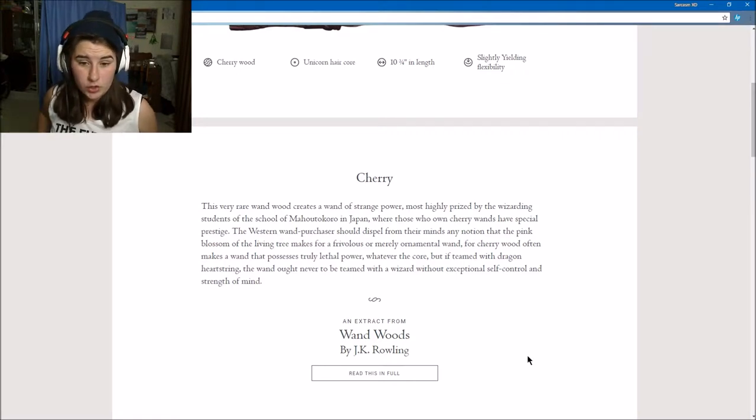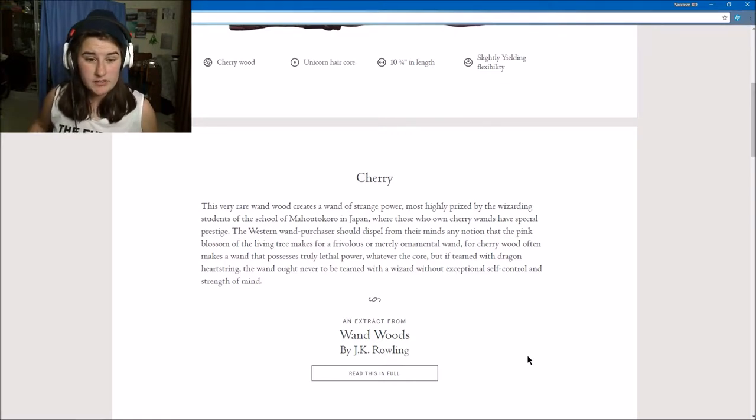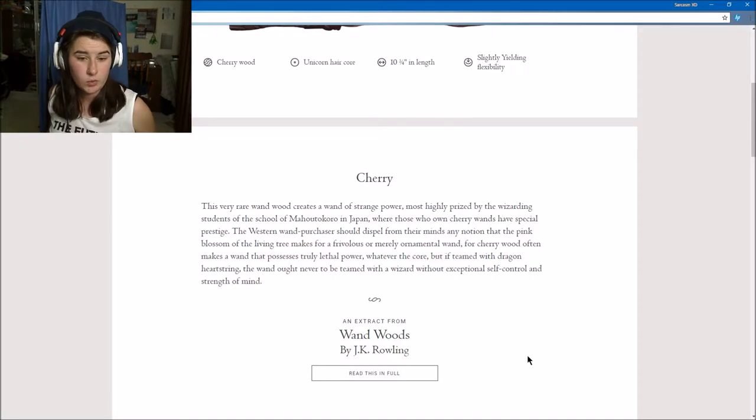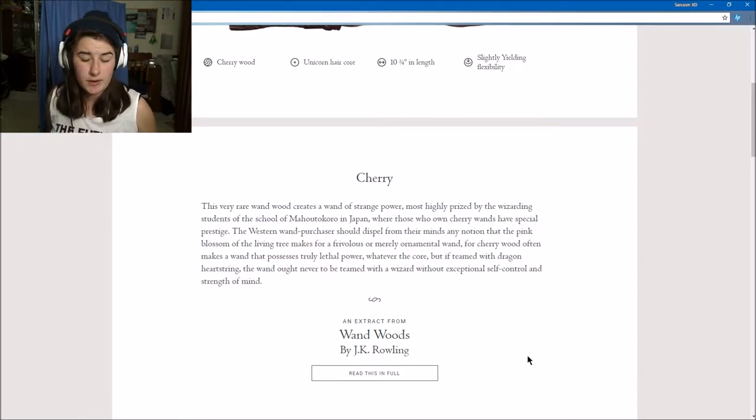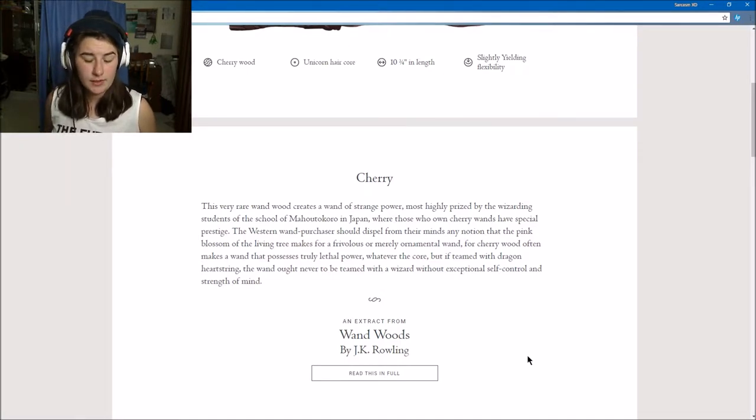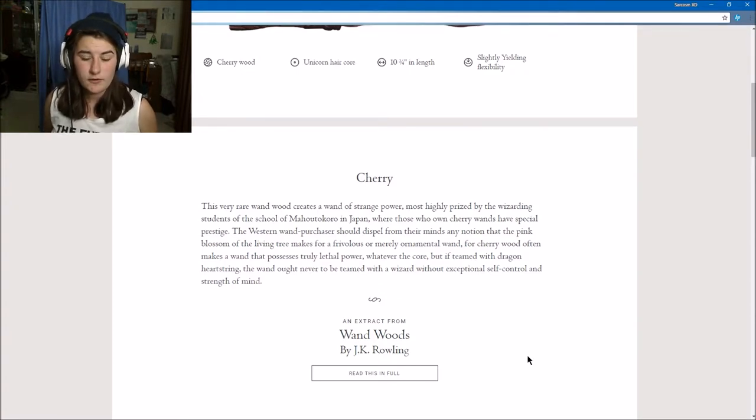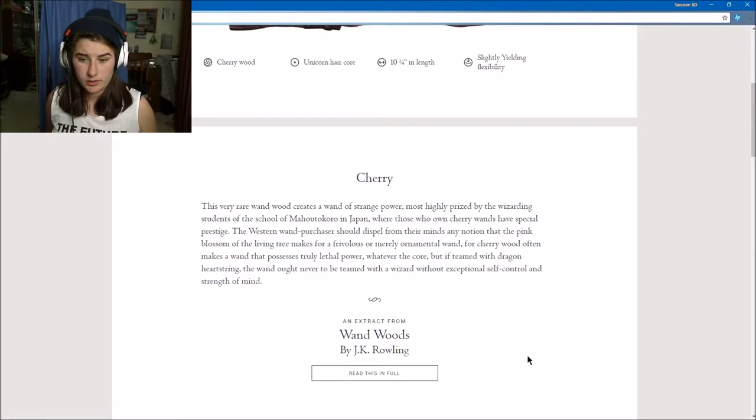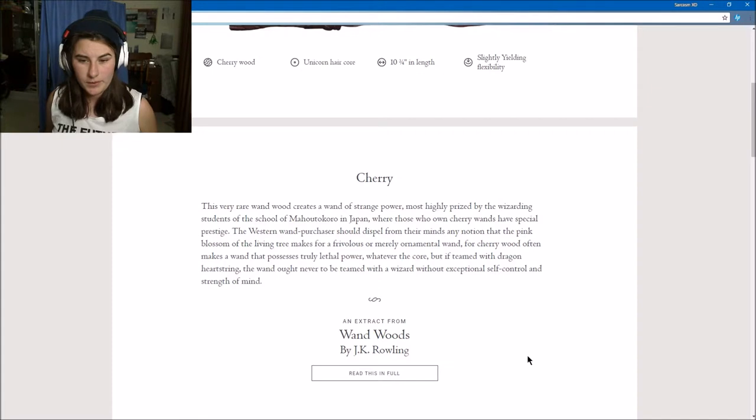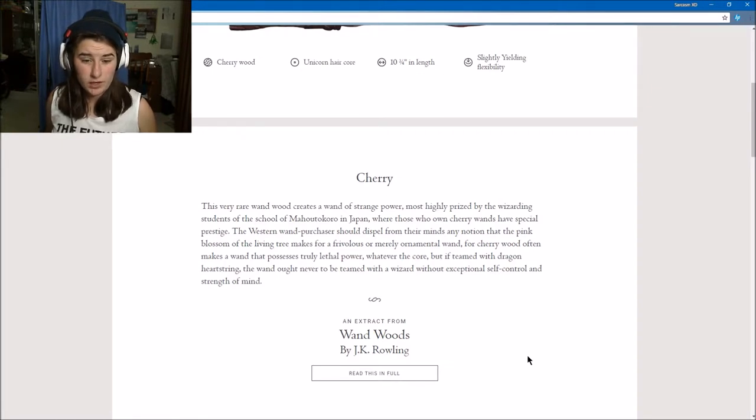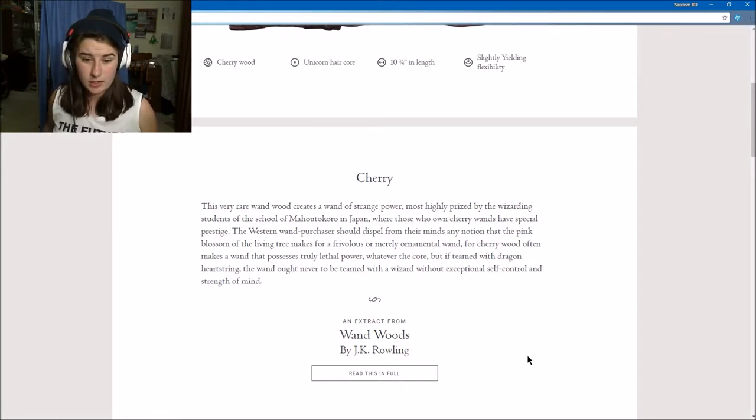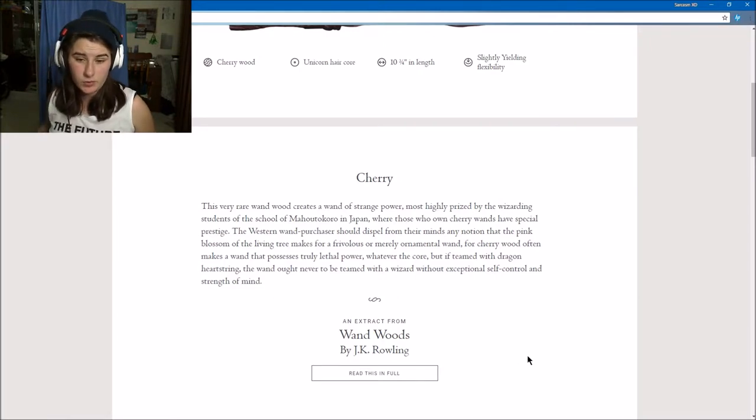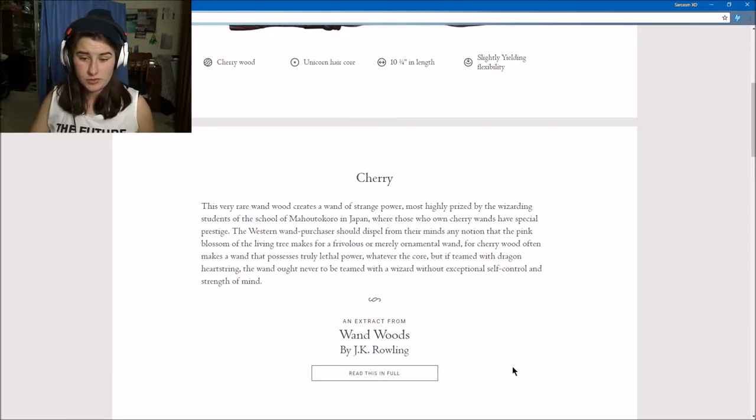The Western wand purchaser should dispel from their minds any notion that the pink blossoms of the living tree make a pretty or merely ornamental wand. The cherrywood often makes a wand that possesses truly lethal power, whatever the core. But if it is paired with dragon heartstring, the wand ought never to be paired with a wizard without exceptional self-control and strength of mind.